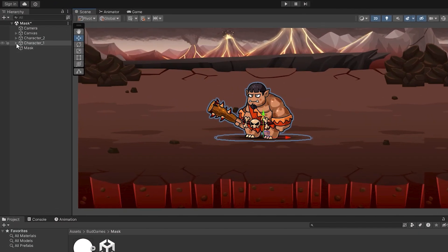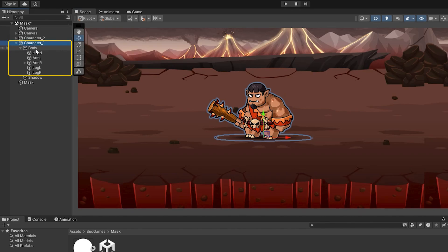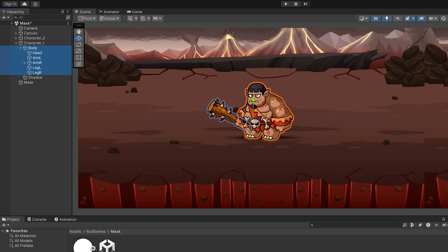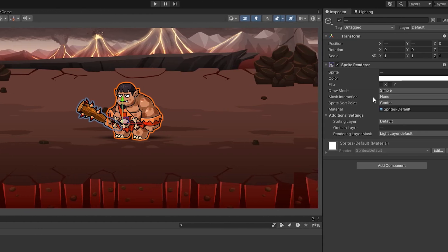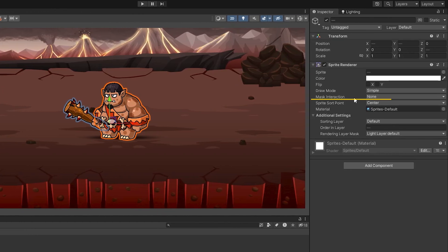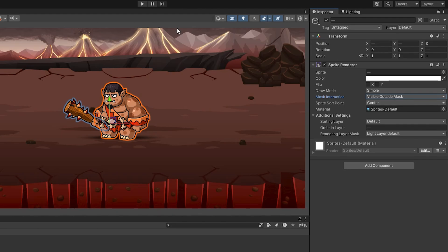Select the main character. If you want one pic, select that pic. And if you want several images, select them all together. In the Mask Interaction section, select Visible Outside Mask option.